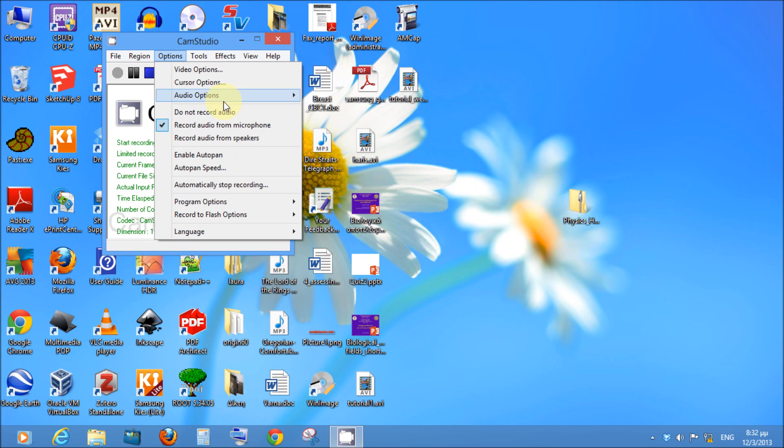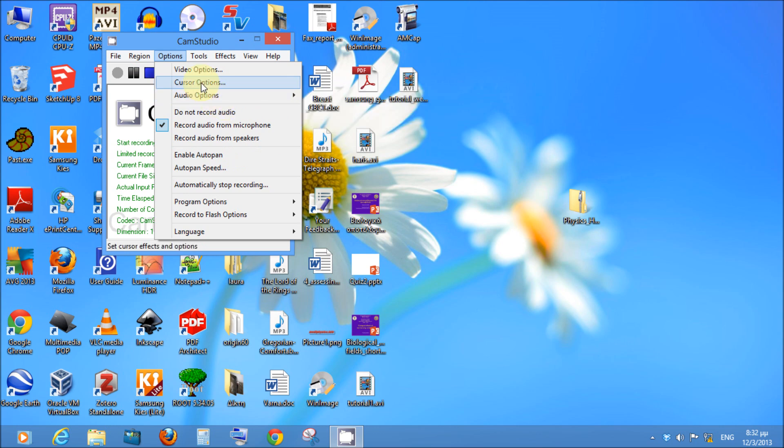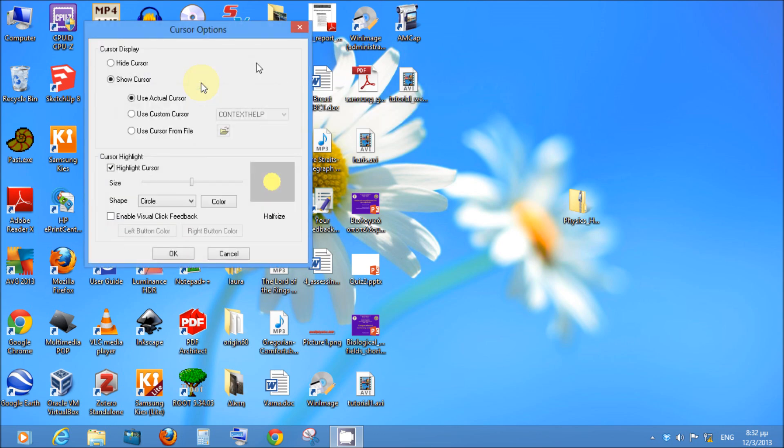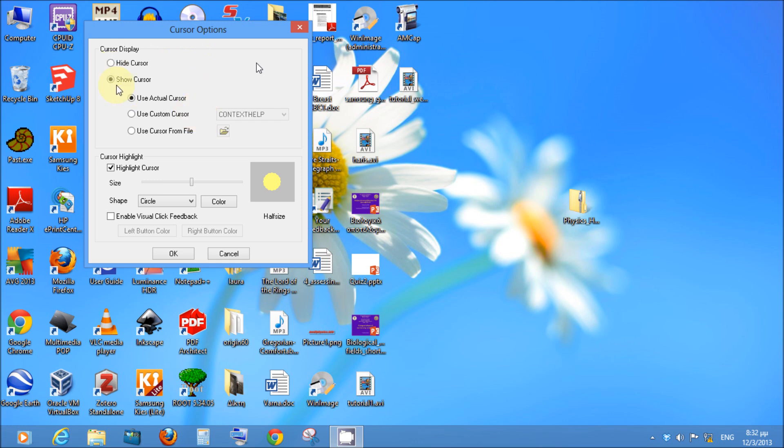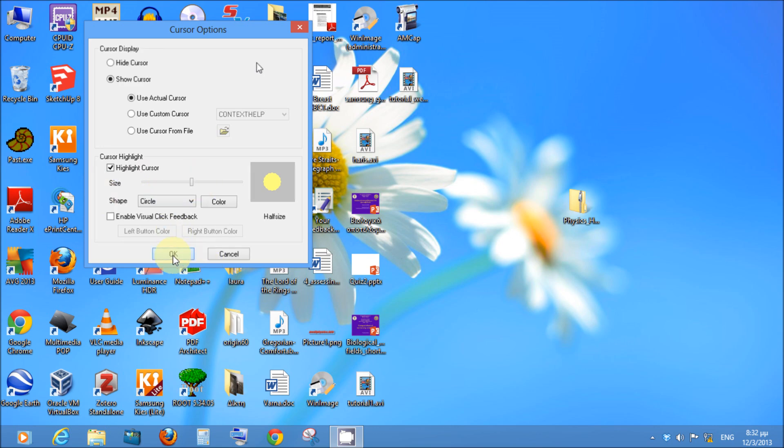And also, from the cursor options, you can click that, and in the menu select show cursor, use actual cursor, and then you can highlight the cursor as I have done also, so that you see that yellow light around it. Press OK.